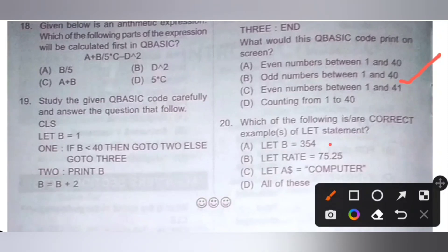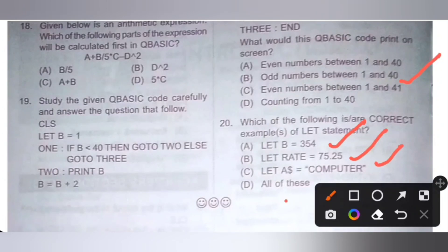Last question: which of the following are correct examples of a LET statement? Option A) LET B = 354, B) LET rate = 75.25, C) LET A$ = "computer", D) All of these. All the statements are correct examples of a LET statement. So option D — all of these — is the correct answer.